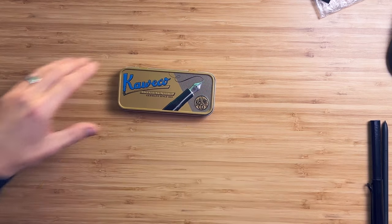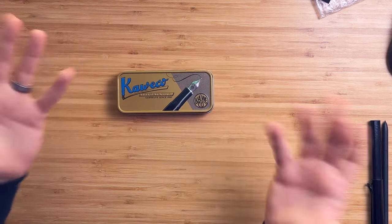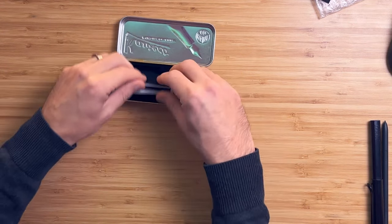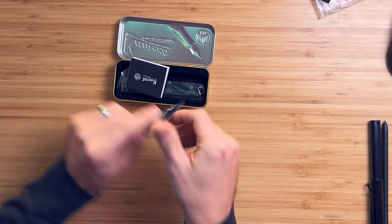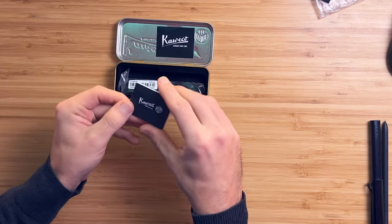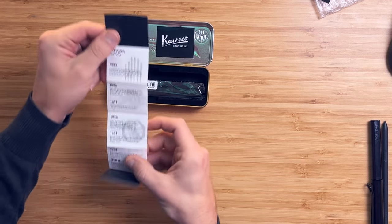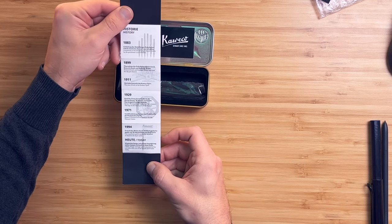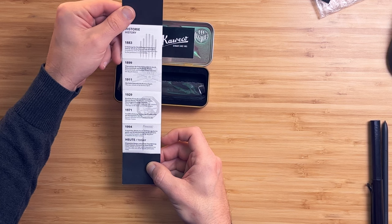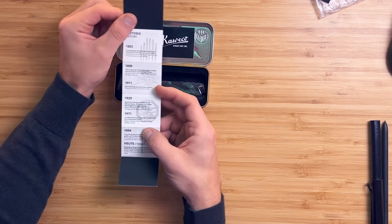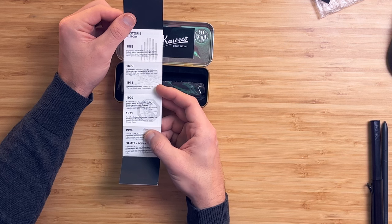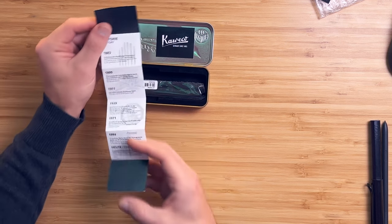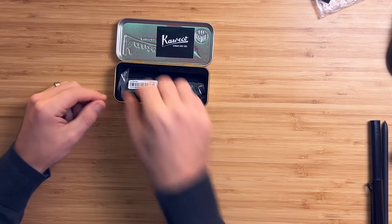It comes in this nice metal tin that I'll keep somewhere, but it's not something I'm going to use every day. It's nice that it's in English and in German. So this pen design was first conceived in 1911, which is pretty wild to think about. So over 100 years ago.